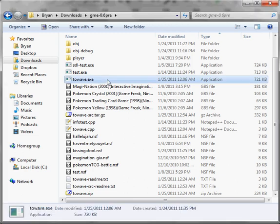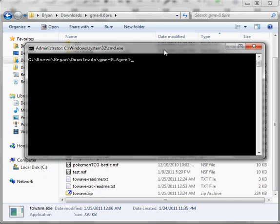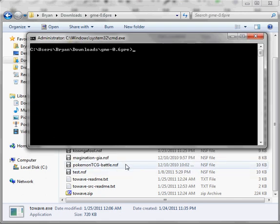It's this little program here. You just run it from the command line. I've got one running right here. I have an NSF down here of my cover of the Pokemon trading card game Duel.